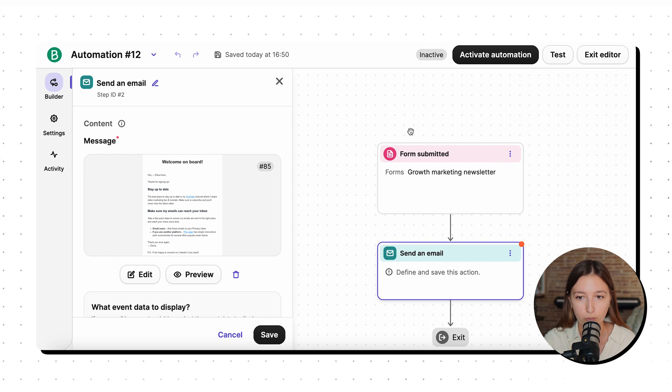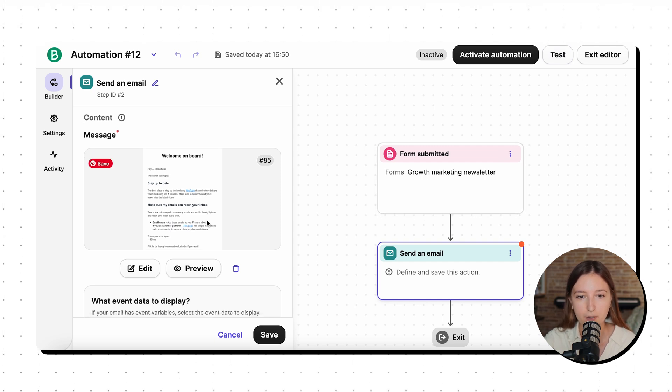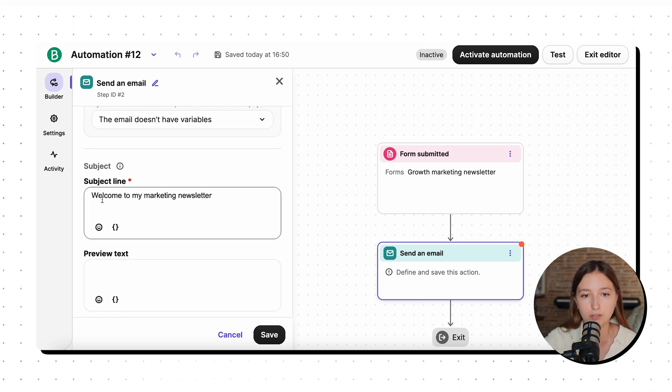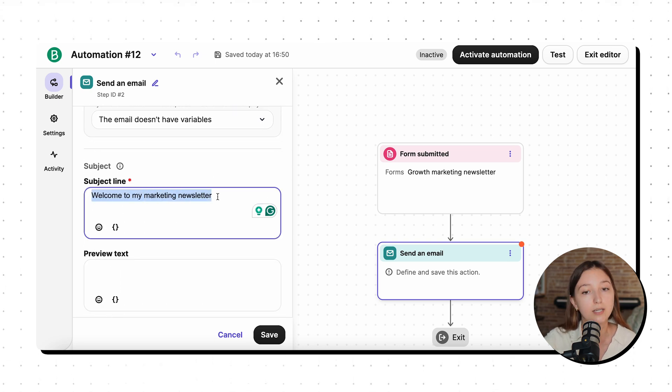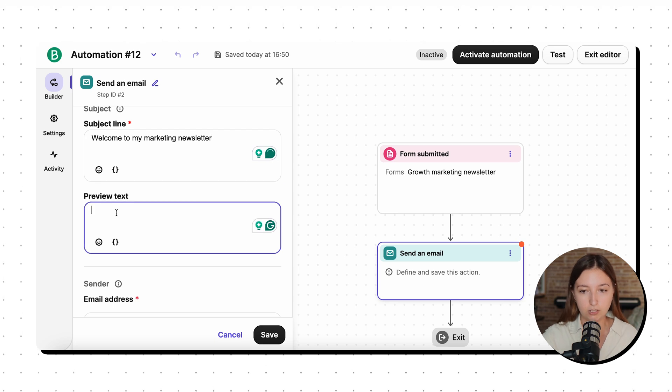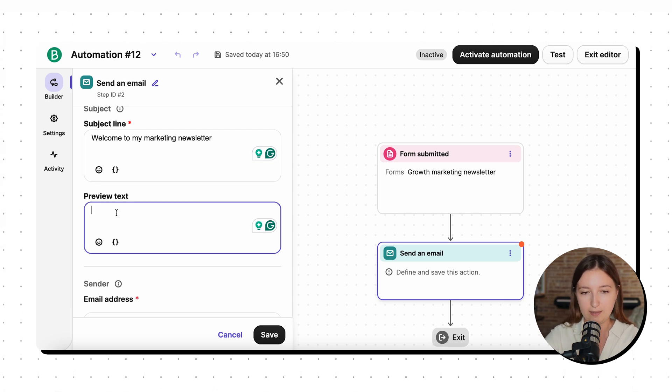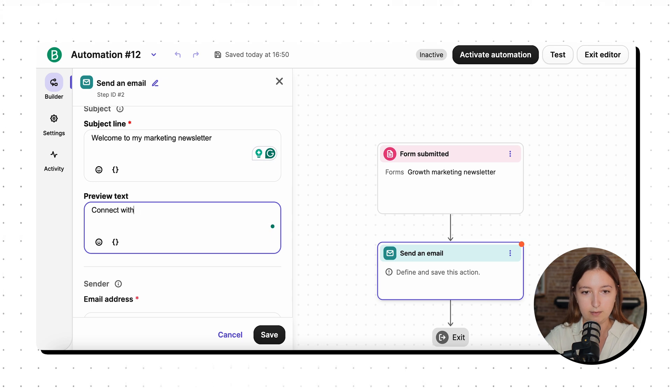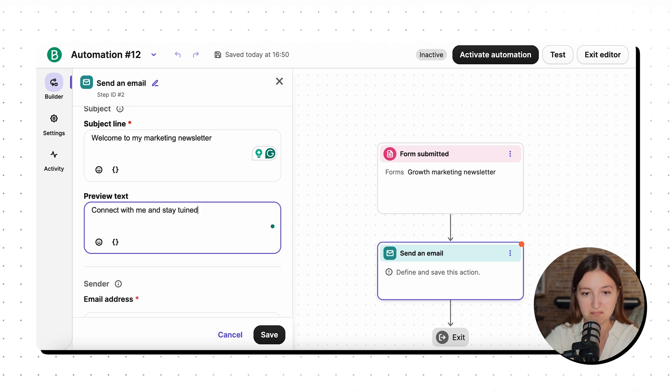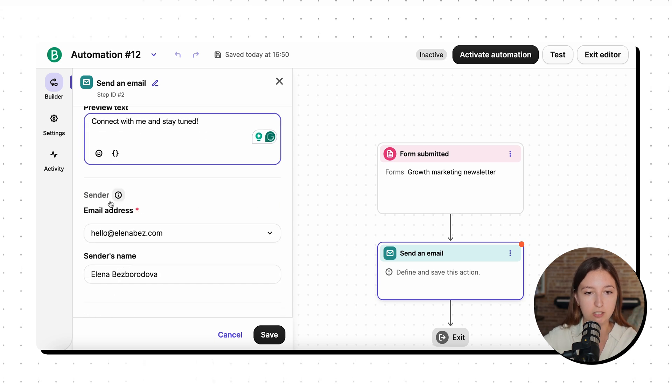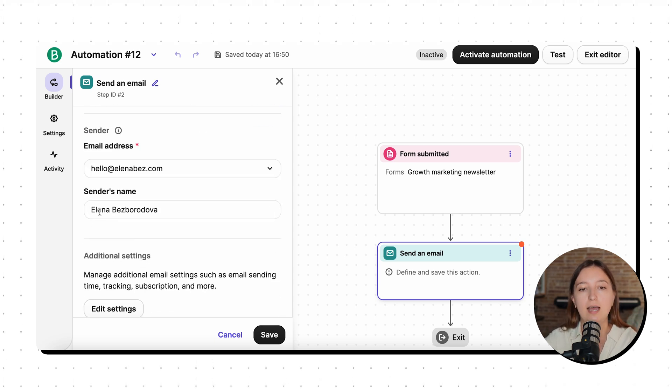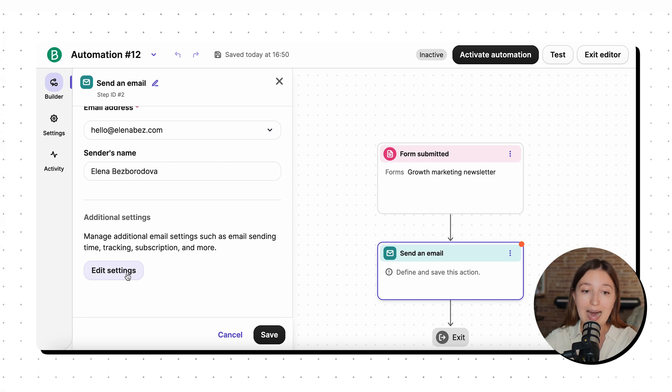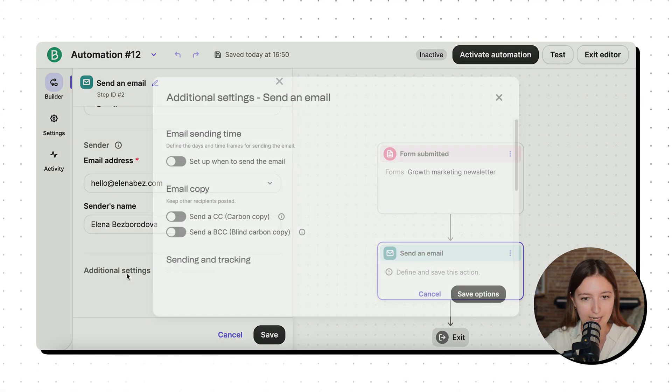So we have everything in place. And I think the very final step here is to make sure that the subject line is correct. So we want to welcome them to my newsletter. I can also add some preview text. It could be anything really, connect with me and stay tuned. I'm just double checking the email address, the sender name. I can also add some additional settings.